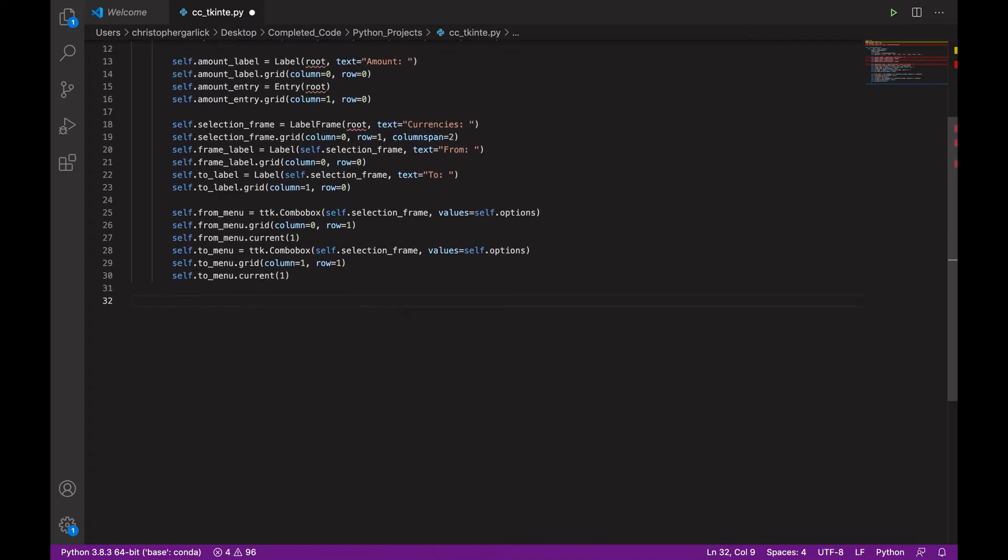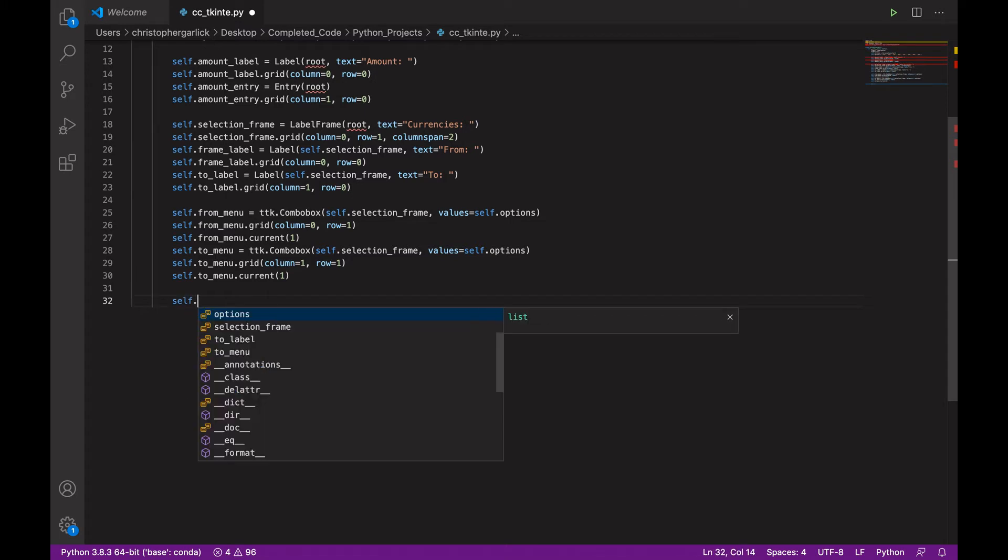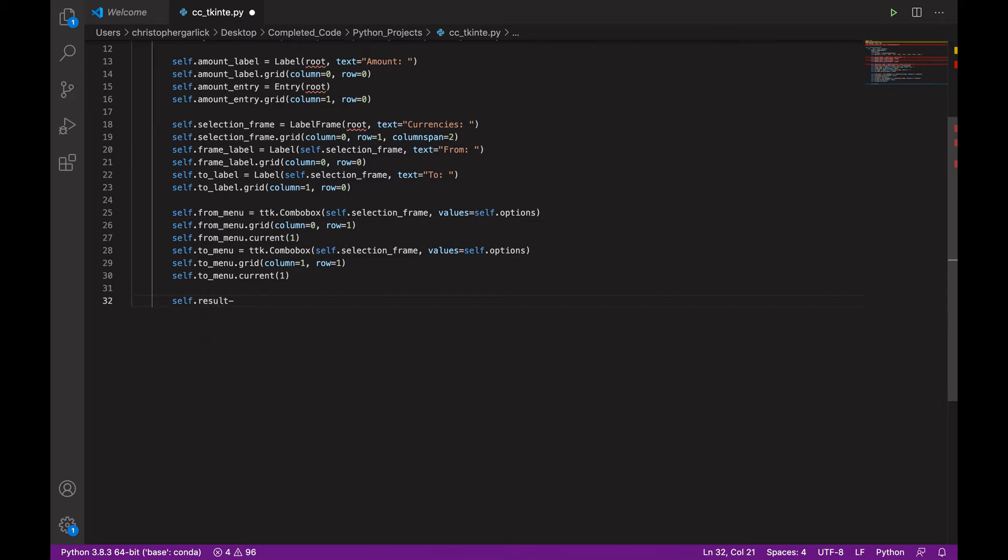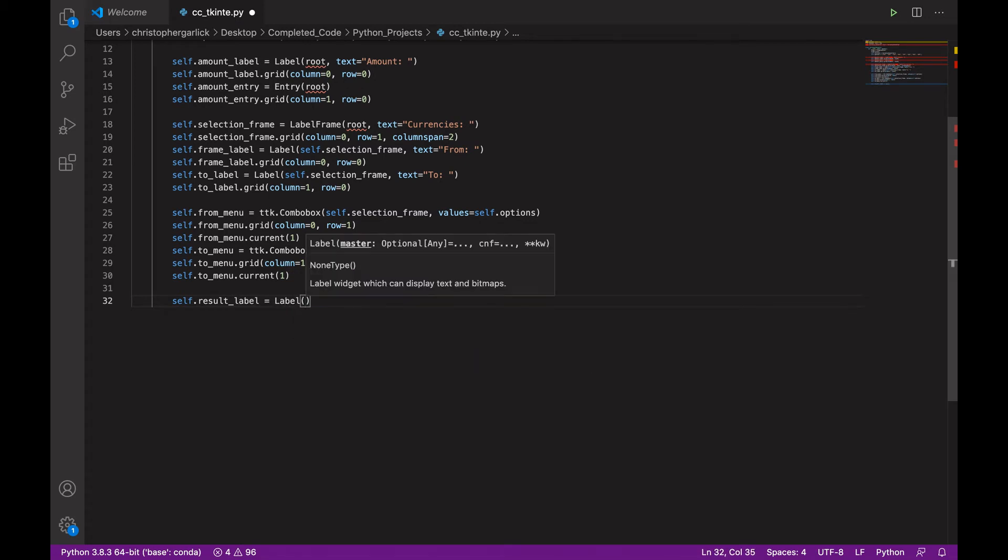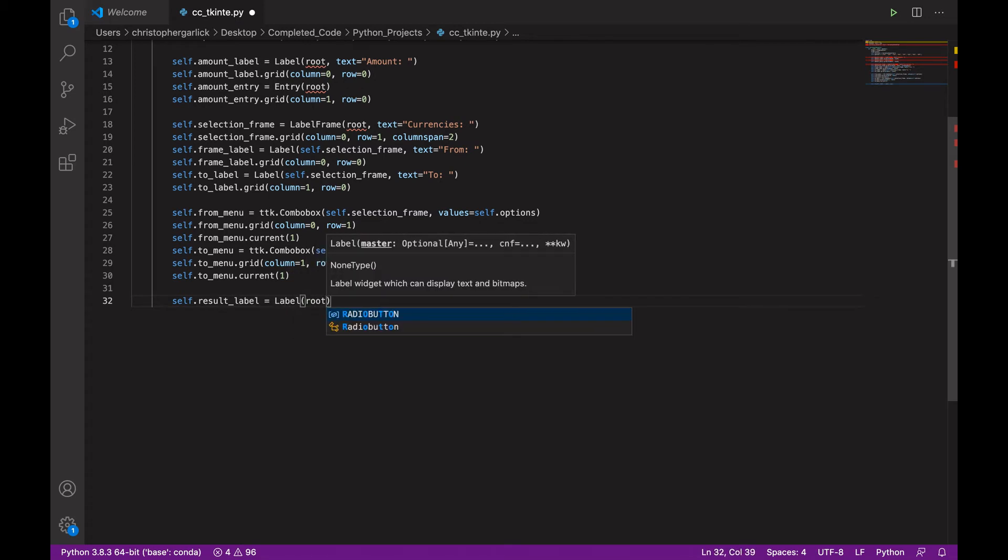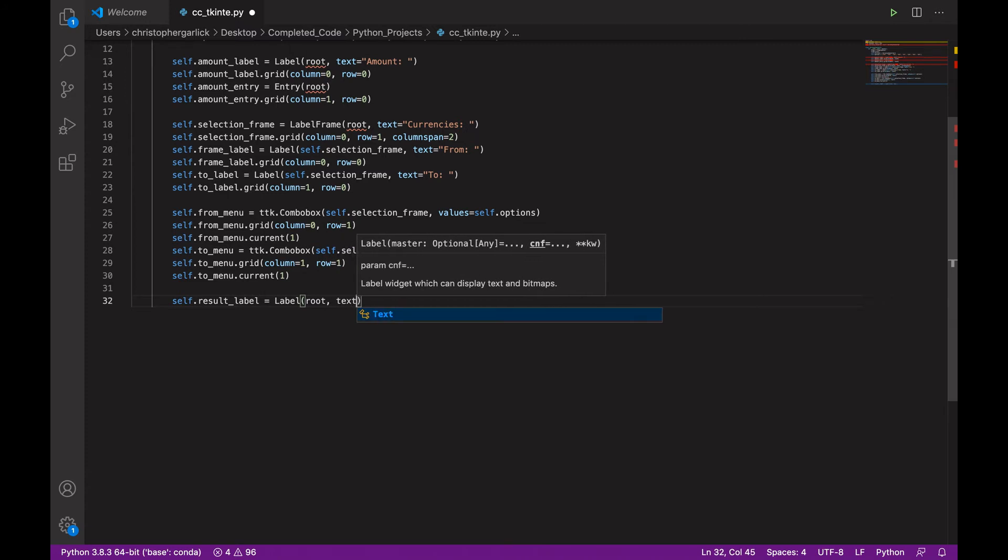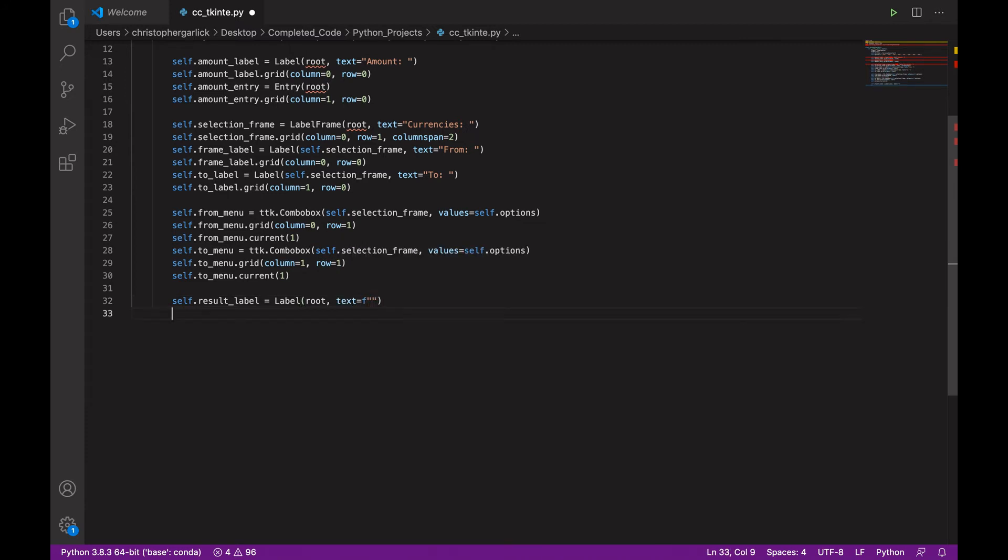And then we can create some result labels. So, self.result_label is equal to a label class which takes in the root. And then a text which will just be an empty F string. And you'll see why in a second.